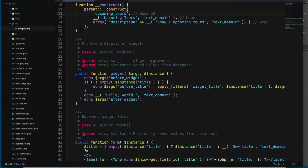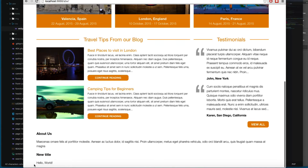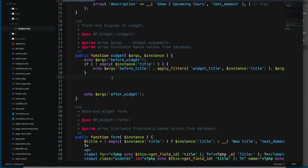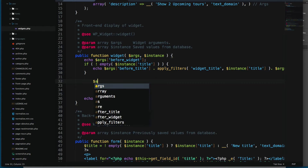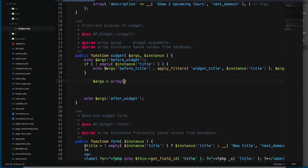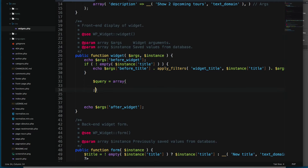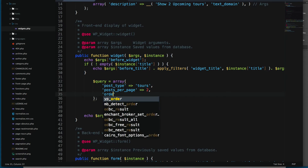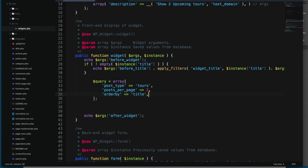Scrolling down, we have this echo 'Hello World' — that's what's printing the output. Let's remove that. Here we're going to create a new WP_Query. Instead of using a separate args variable, we'll build the query array directly. We'll pass post_type as 'tours', posts_per_page as 2, orderby as 'title', and order as ascending.